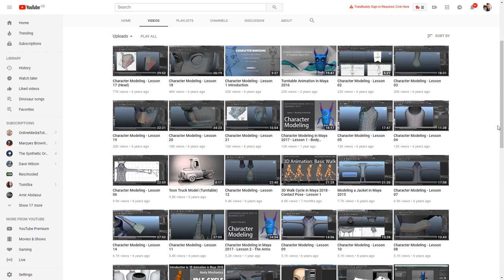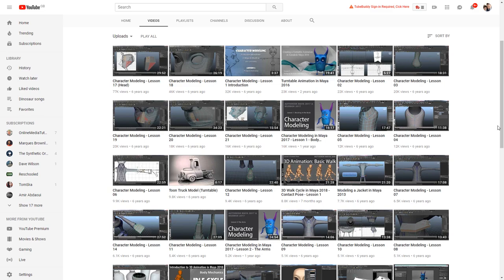Some of the videos done by Carol that I think are the most useful are the ones on modeling a character head, and she also has some overall character modeling for simple, stylized characters as well, which are really good. So if you're looking to get into character modeling, definitely check out her channel.